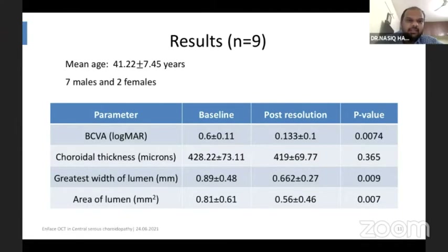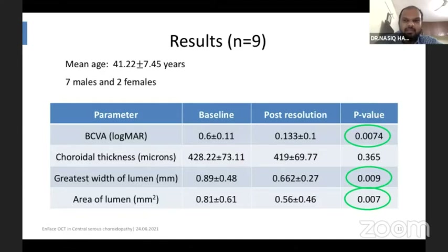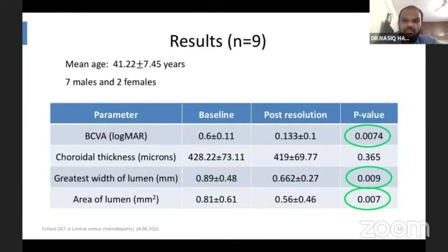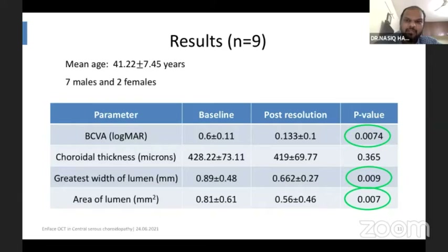Looking at the results, best corrected visual acuity improved significantly, and the greatest width of lumen and the area of lumen decreased post-resolution in these patients. However, choroidal thickness was not significantly reduced from baseline to post-resolution.